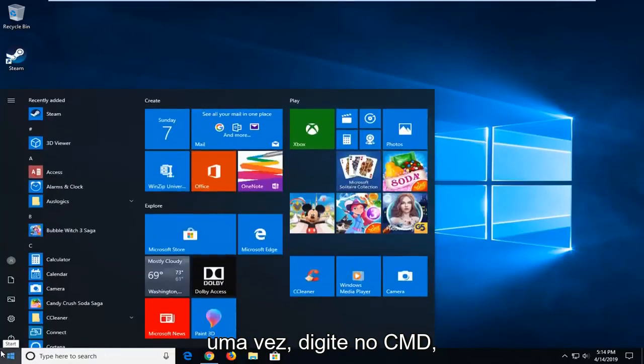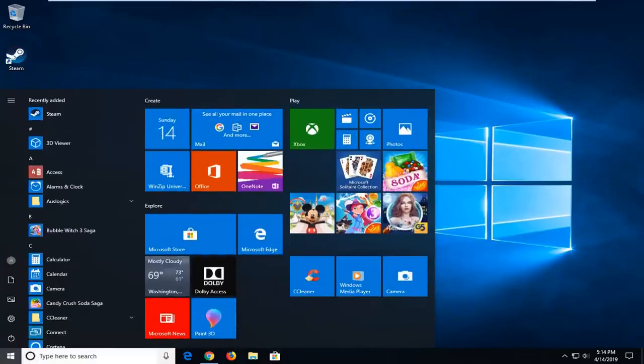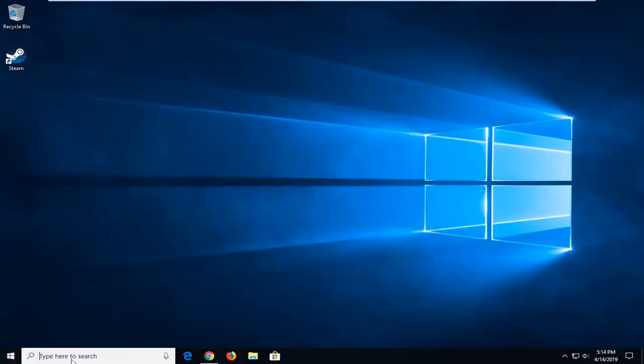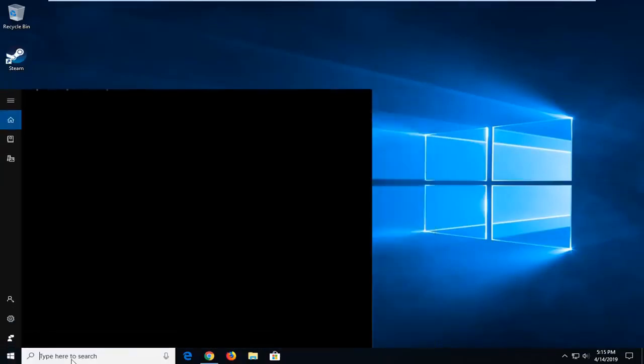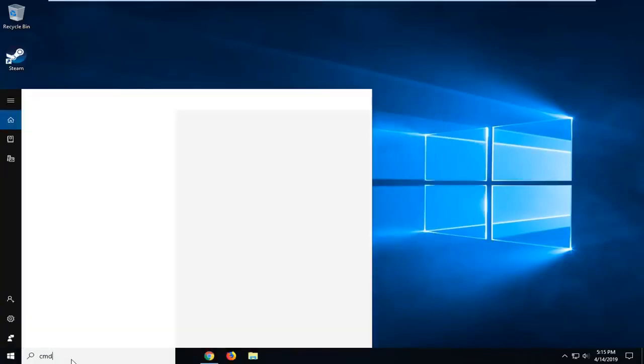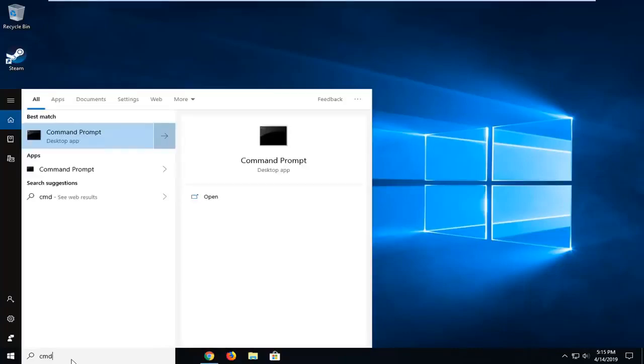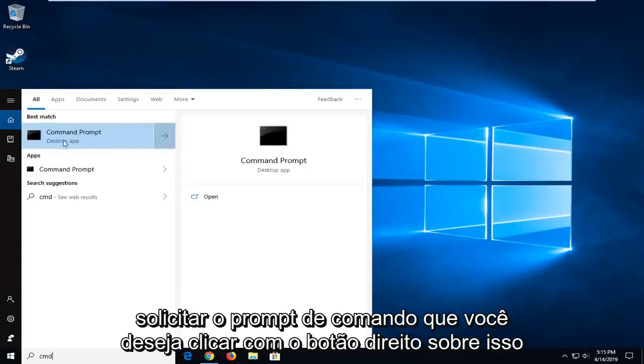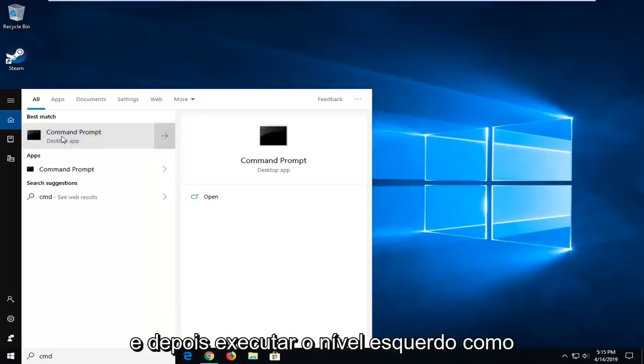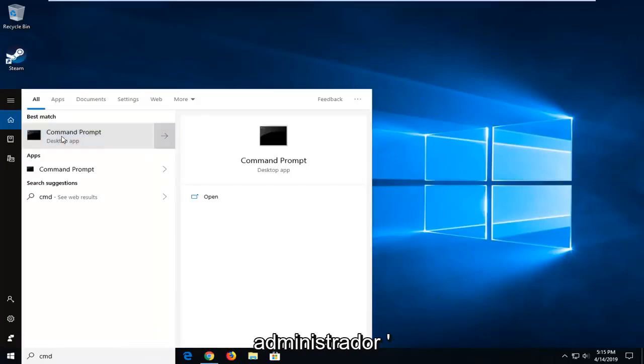Type in CMD. Best match should come back with Command Prompt. You want to right-click on that and then left-click on Run as Administrator.